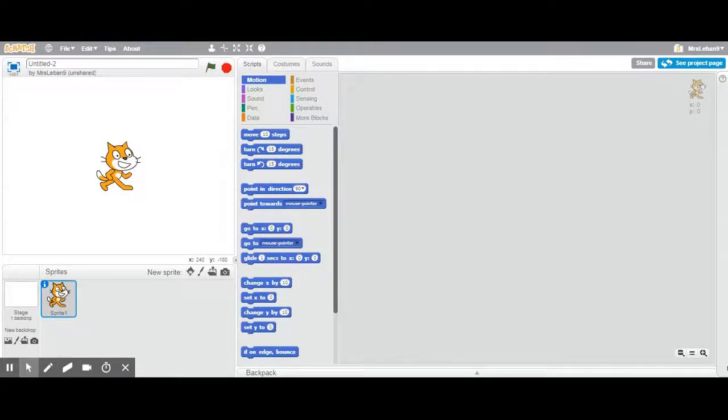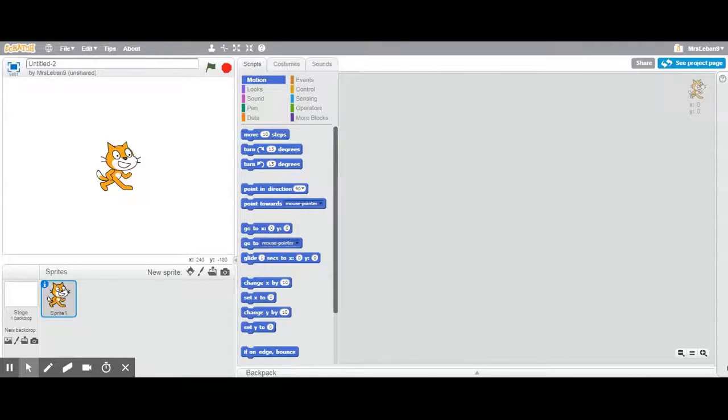Hello and welcome to a brief overview of Scratch. If you've never used Scratch before, it is a website where you can use coding blocks to create animations and games and little interactive projects.